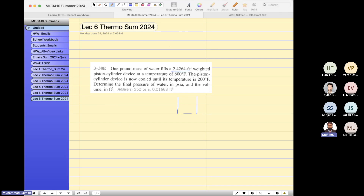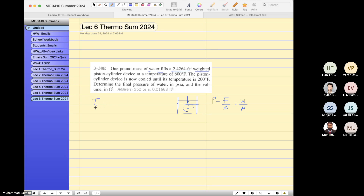It has a weight that acts like a pressure — pressure equals force per unit area. So the weight itself is like a force per unit area. When you have a weight on the container, this is a weighted piston-cylinder device with water at an initial temperature of 600 Fahrenheit. Now, can you find out the specific volume?